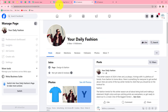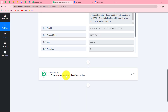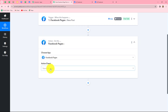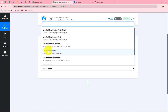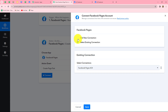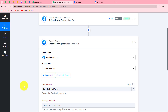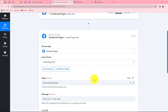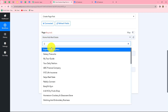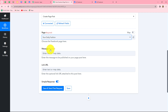First let's connect the Your Daily Fashion page with Pabbly Connect. Let's select our action application as Facebook pages and select the action event as create page post. Click on connect and go with the existing connection since we have already built the connection with the Facebook account. Click on save and the Facebook page is connected with Pabbly Connect.